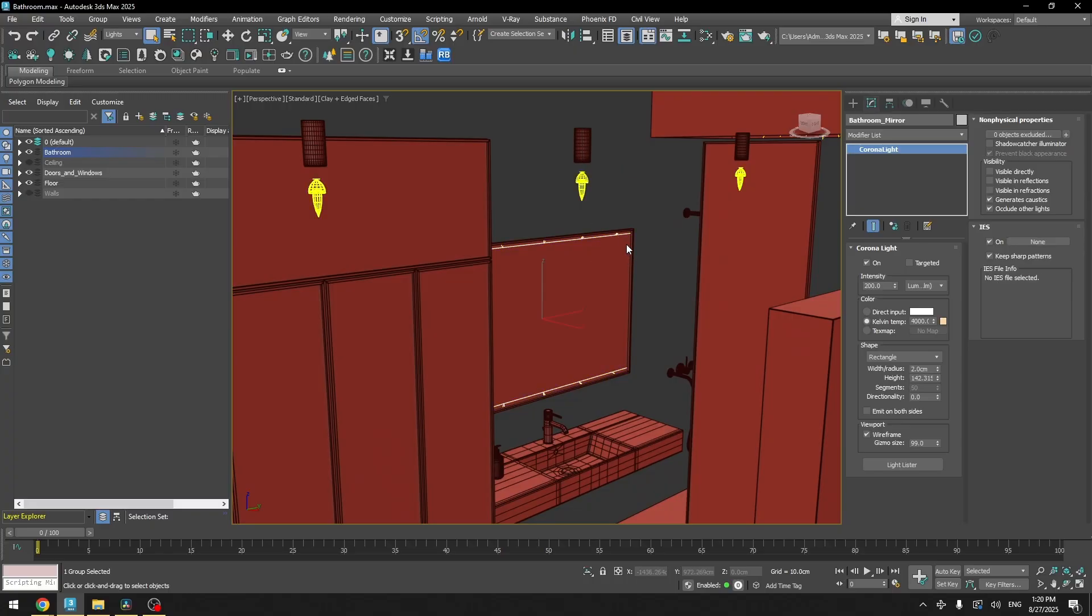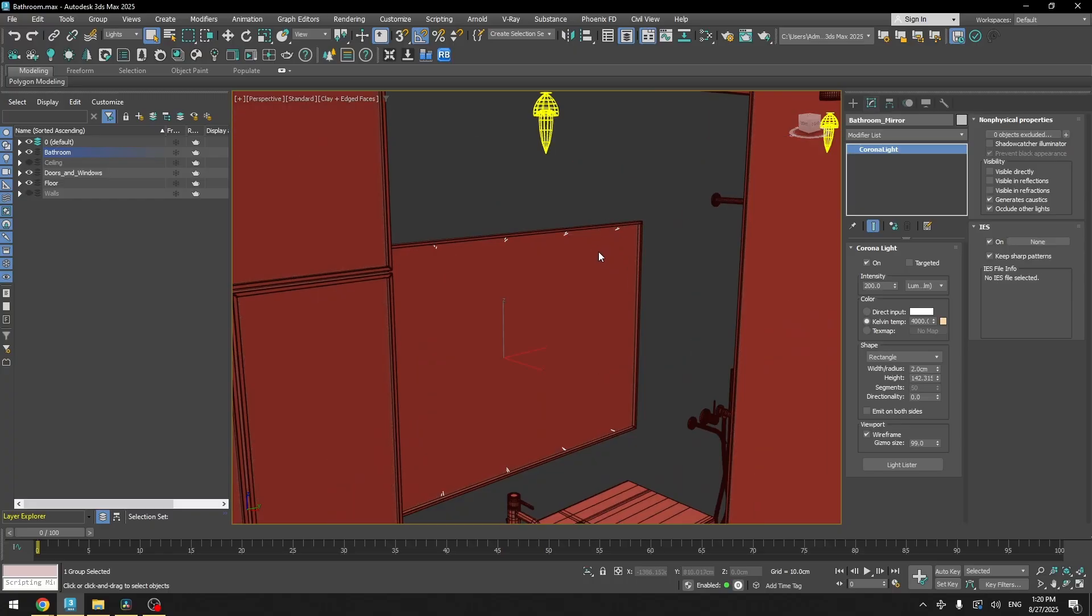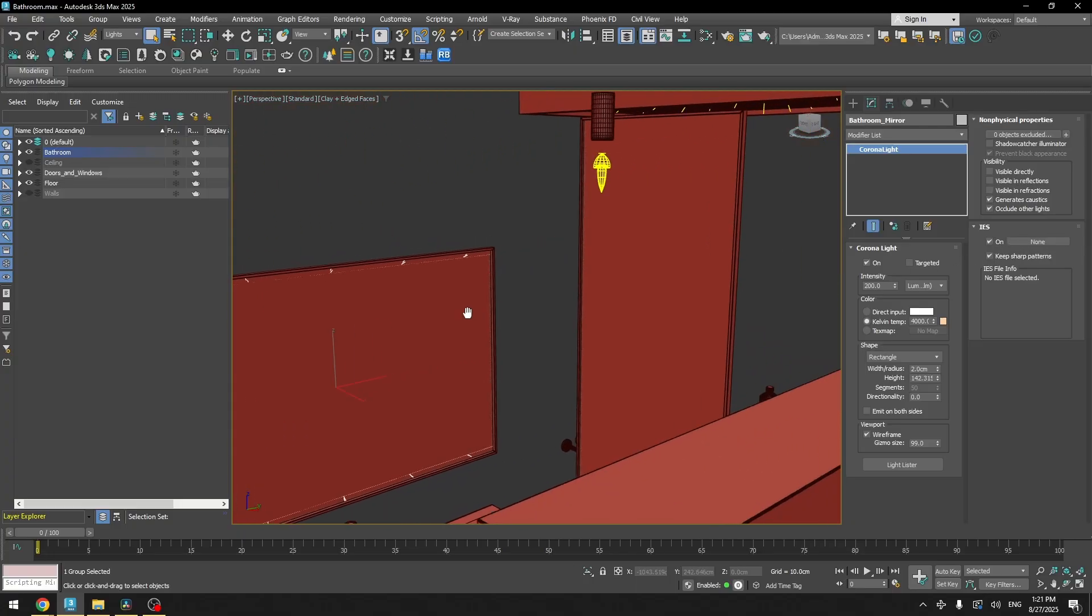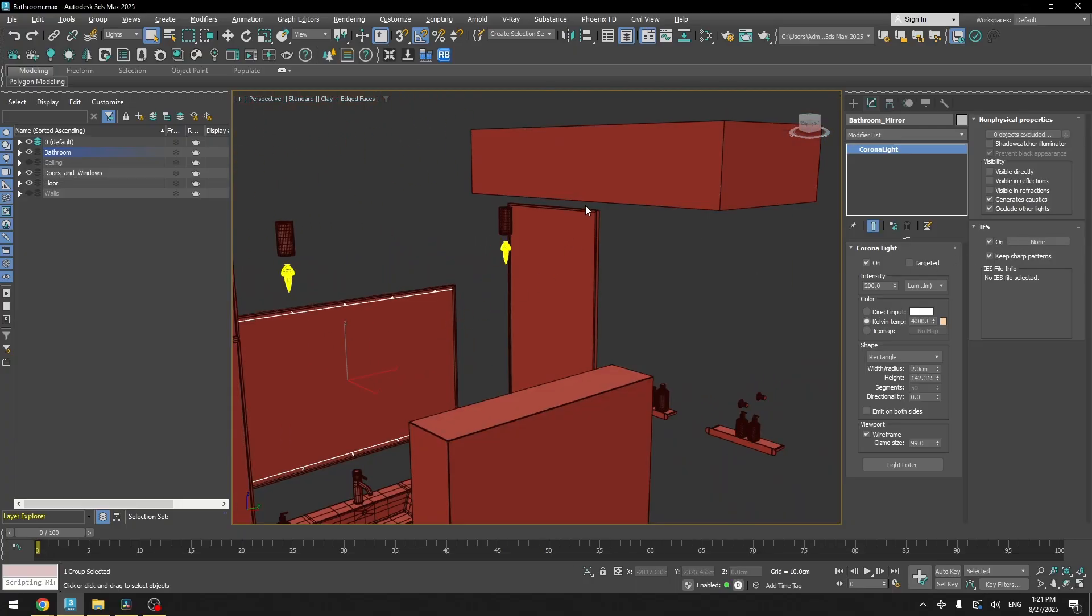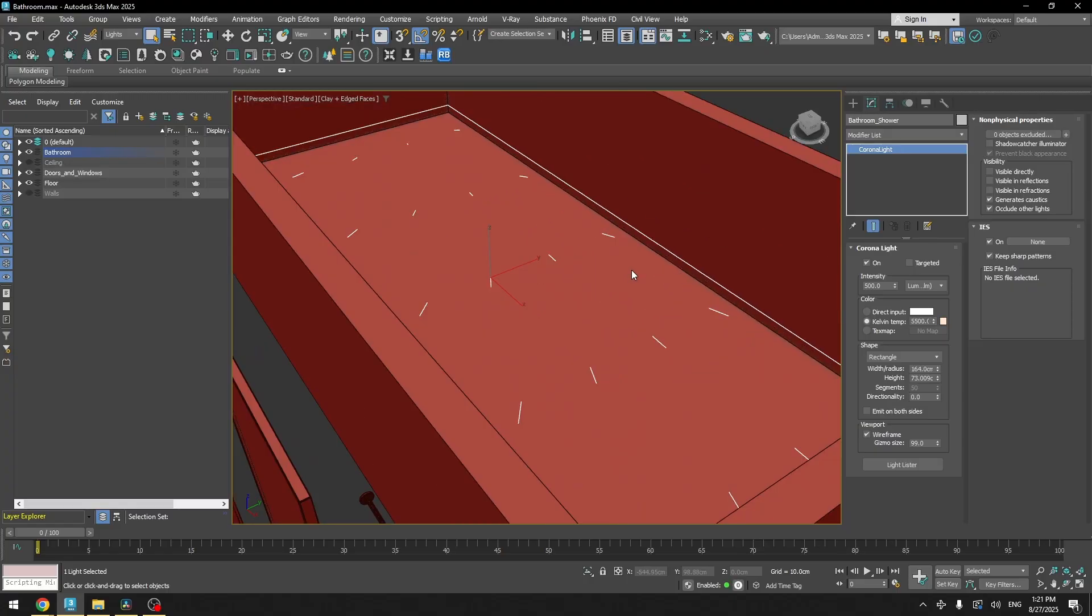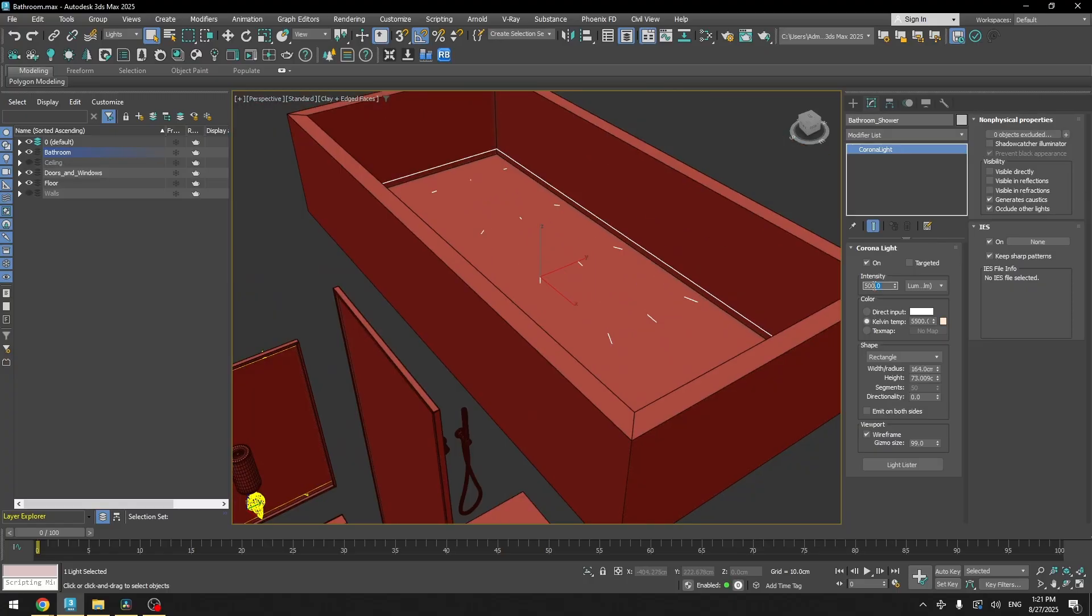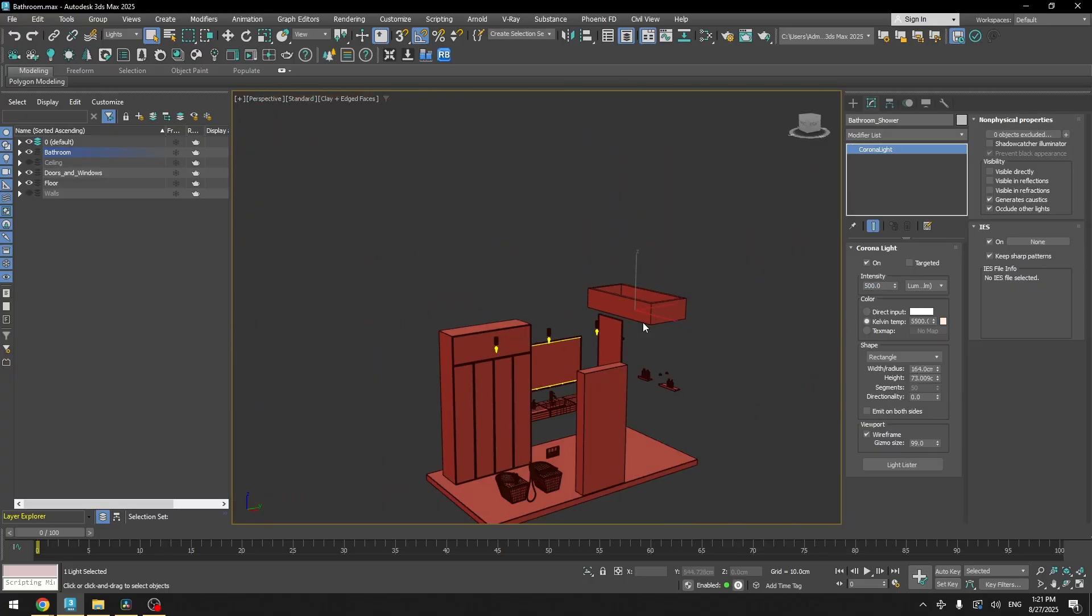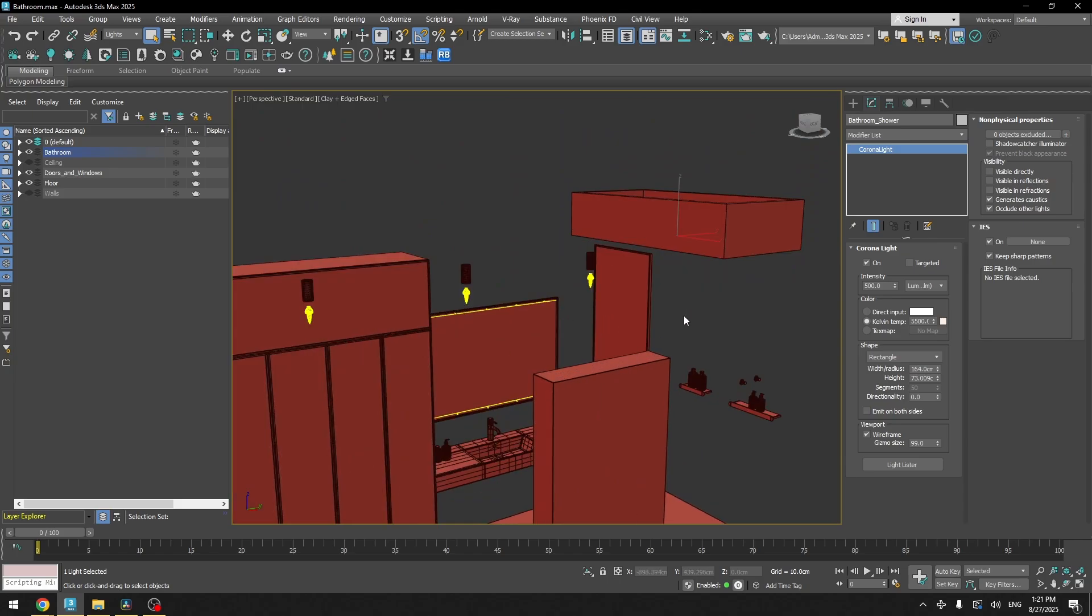Then I have the mirror lights. It's just a rectangle with almost the same settings except it doesn't have any IIS pattern because we don't really need any patterns. And then I have the light above the shower. It's just higher intensity, different shape. And that's it for the lights.